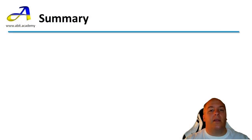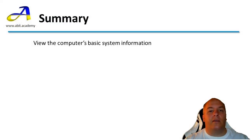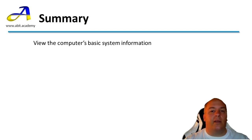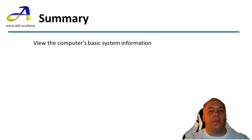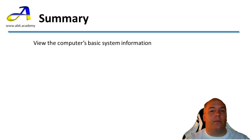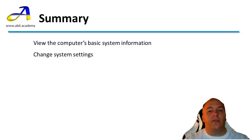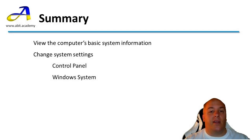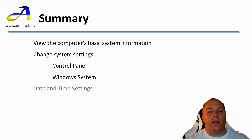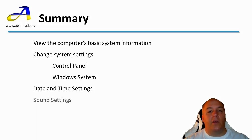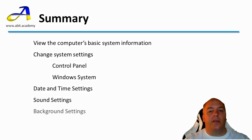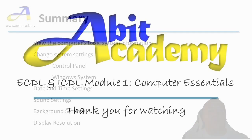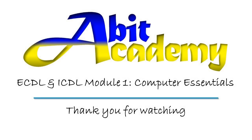In this session, we have first looked at viewing system information. This includes the version of Windows that the computer is using, as well as the various components installed in the system, such as RAM and processor. I then introduced you to how to change settings using the control panel and Windows system settings pages. The settings we looked at included the date and time, volume or sound settings, changing the background and finally adjusting the resolution. Thanks for watching, see you in the next video.